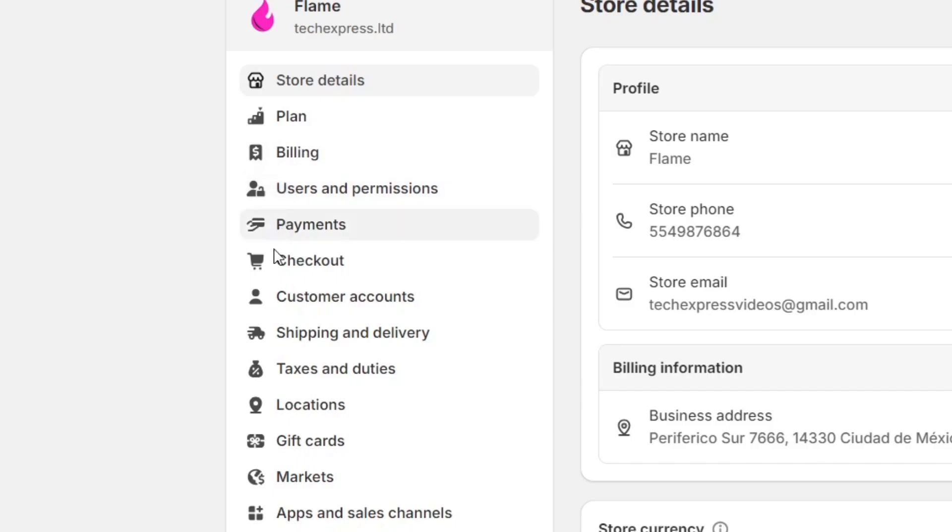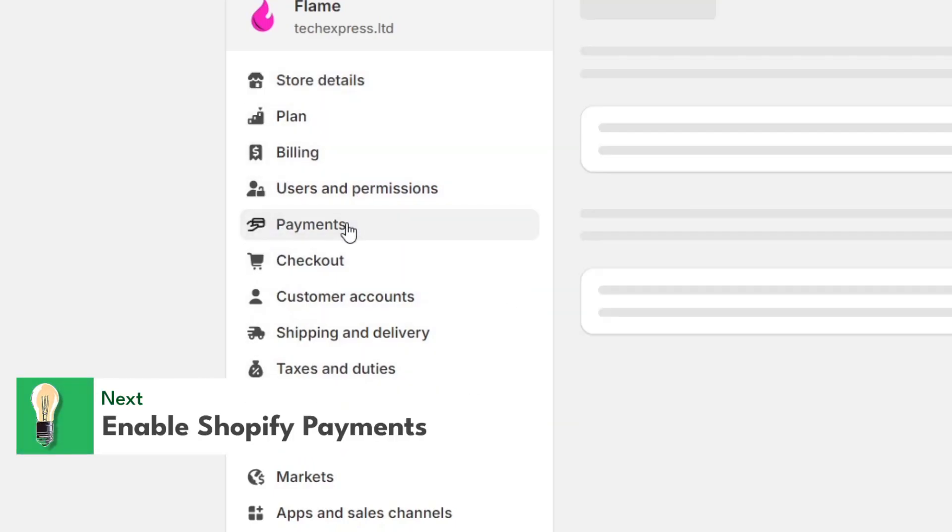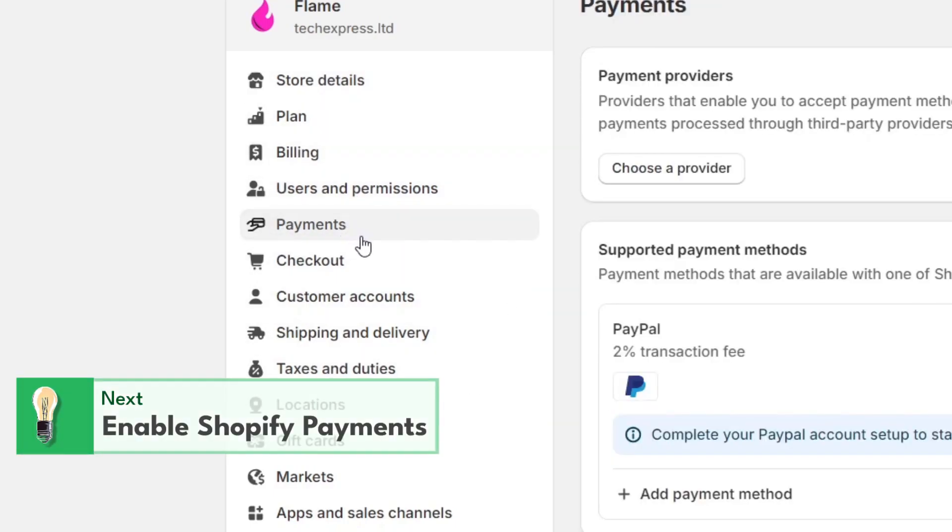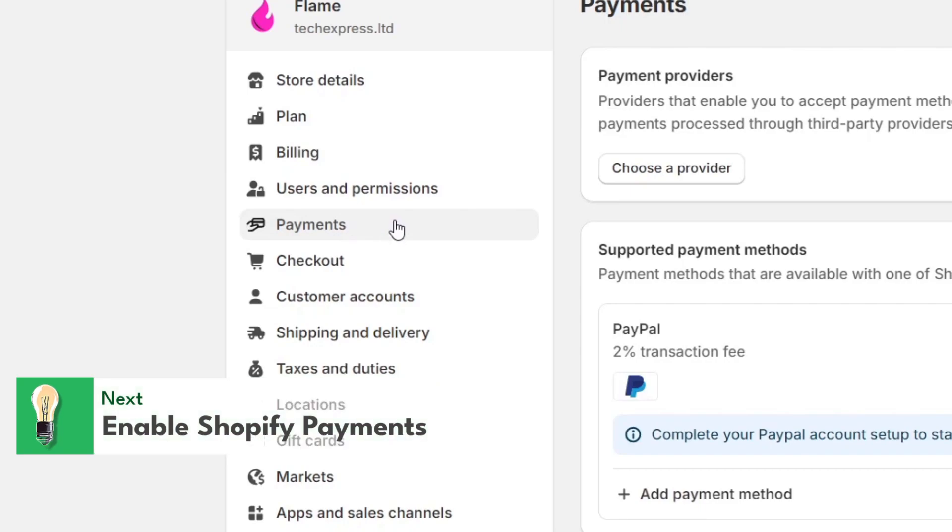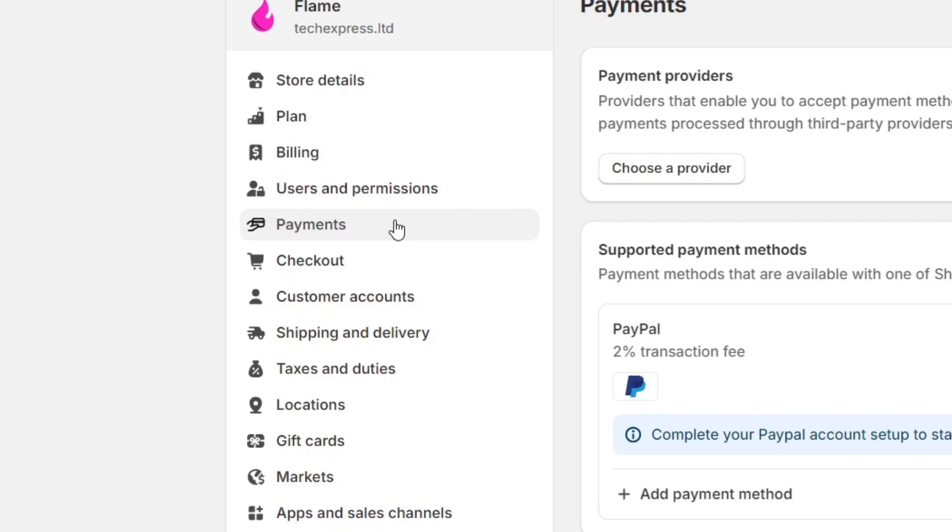Now here, let's locate the actual element that says payment. So once you are in the dashboard and navigate into the settings and locate the payment provider, let's set up the Shopify payments.